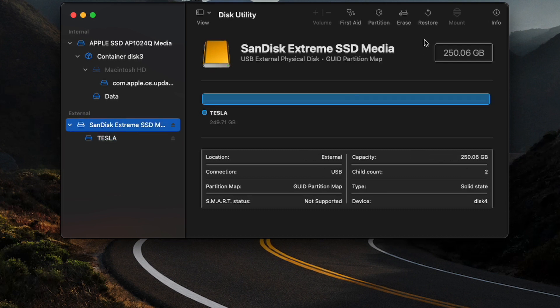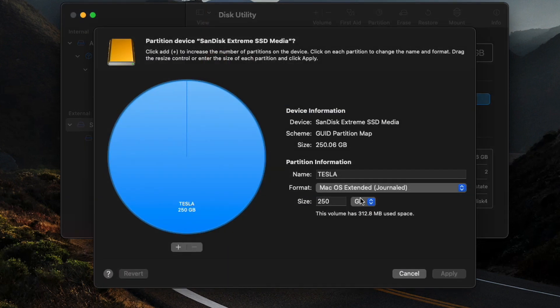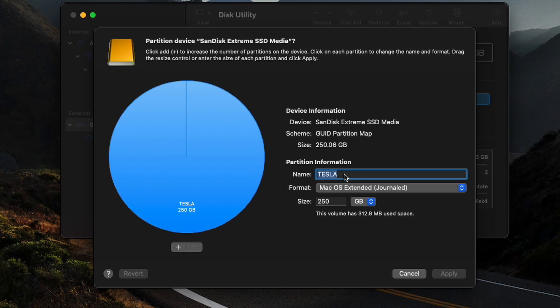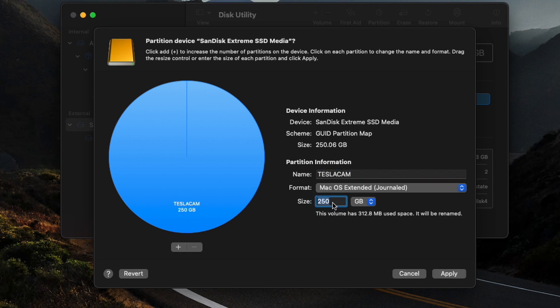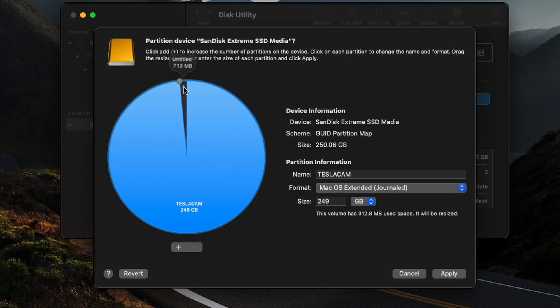Our format we want is macOS Extended Journaled, and our scheme we want to be GUID partition map. So we'll then click Erase there. It'll run through that and erase everything for us, and it is complete. So we'll hit Done. So now this volume is created, and what we're going to do from there is actually partition it now. So we'll go back to our SanDisk, click Partition, and we're going to want to create two volumes here: one for the TeslaCam and one for Boombox.